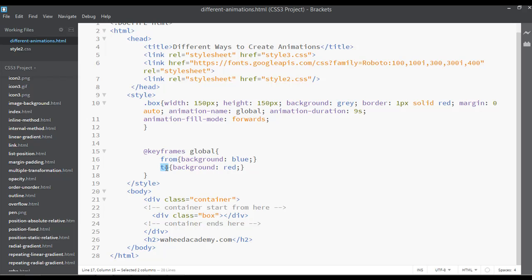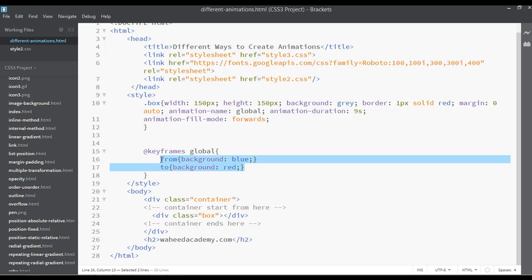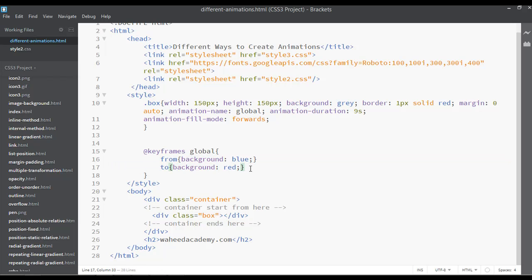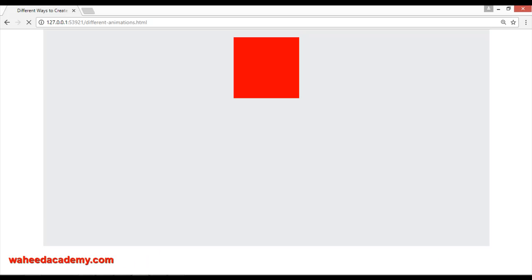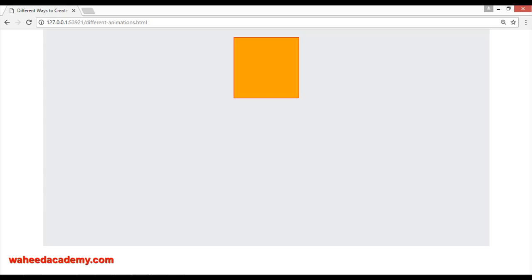Instead of using 'from' and 'to', you can use zero percent and 25 percent. Copy and paste another keyframe stop — this one can be orange and this one can be purple. Save and refresh — you can see orange and purple in the animation.